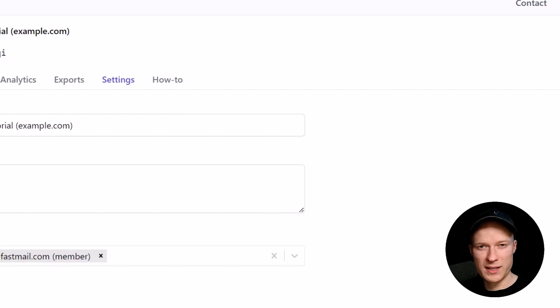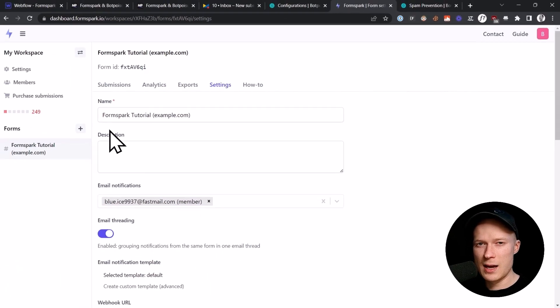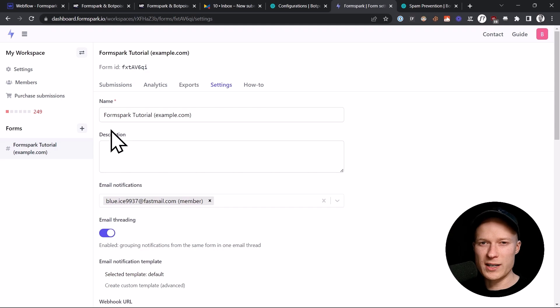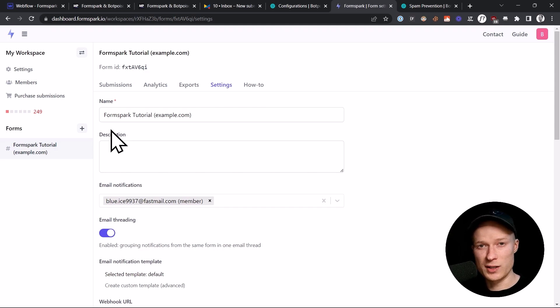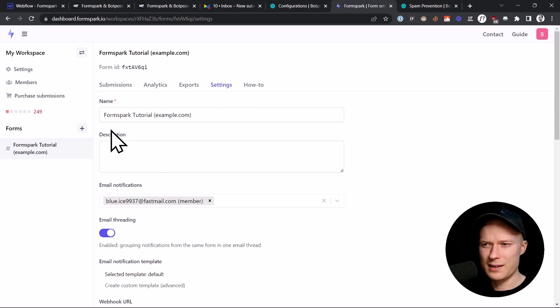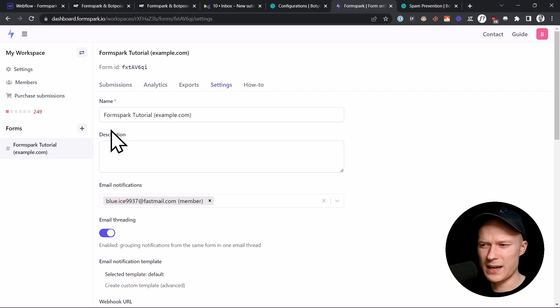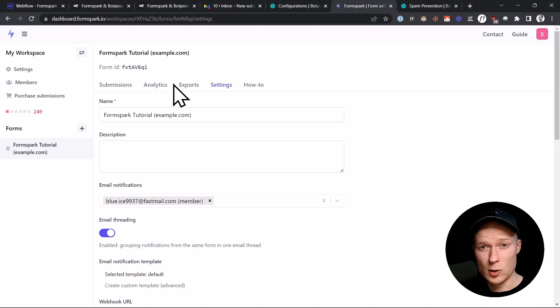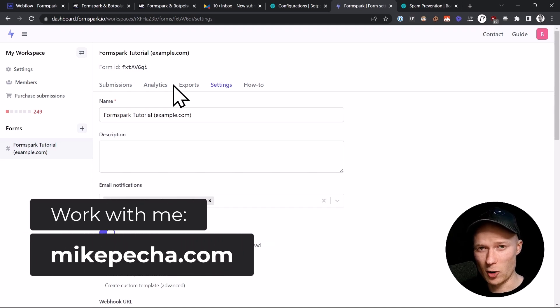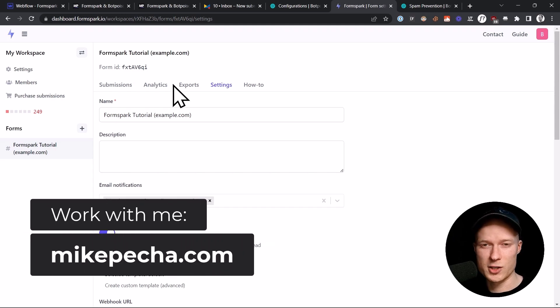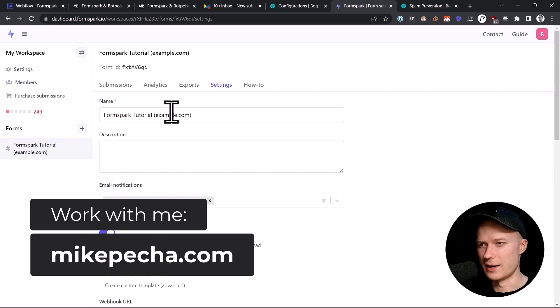With this setup that we just configured we already have a great protection against spam bots. But there is one additional technique that we can use to improve our spam protection and this technique is called the HoneyPod technique. By the way just as a little side note if anything of this is too complicated for you or you don't want to do this setup yourself or you need help with it then you can go to my website mikepecha.com I offer these types of integrations as a service and then you can just contact me on my website and I can help you with that.